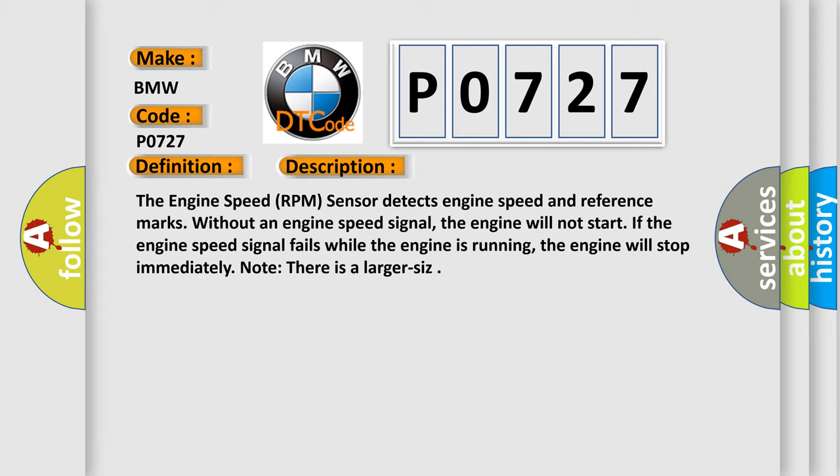The engine speed RPM sensor detects engine speed and reference marks. Without an engine speed signal, the engine will not start. If the engine speed signal fails while the engine is running, the engine will stop immediately.